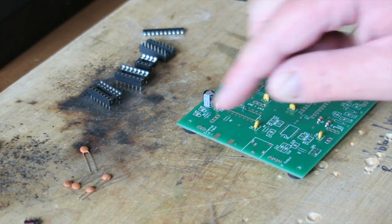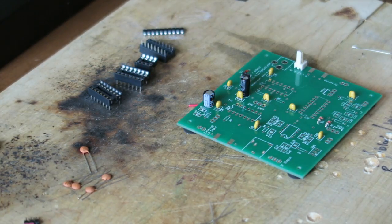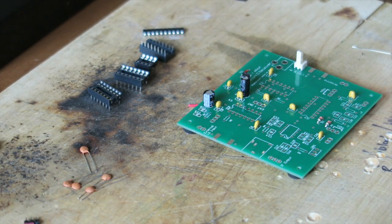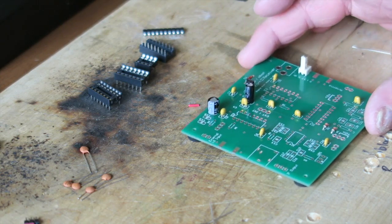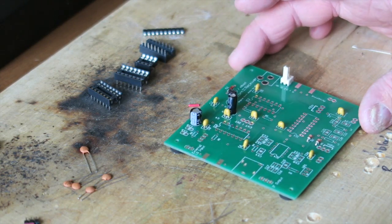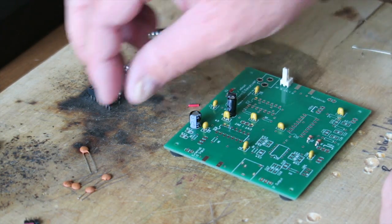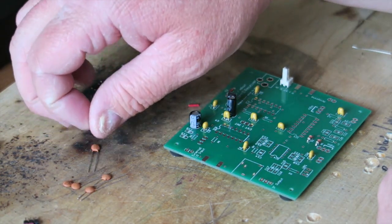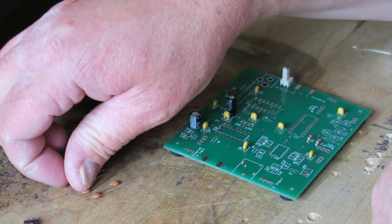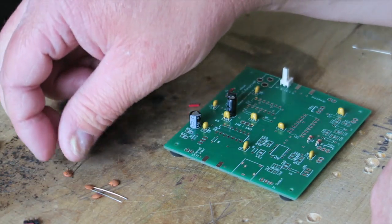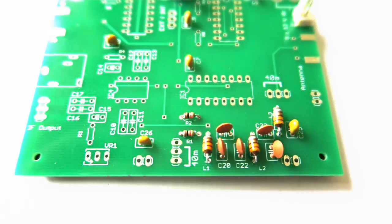I'll start with the capacitors. Make sure you check the values of the capacitors - they all look the same, the ceramic discs, but I can assure you they're all different values, so just check and double check as you go.